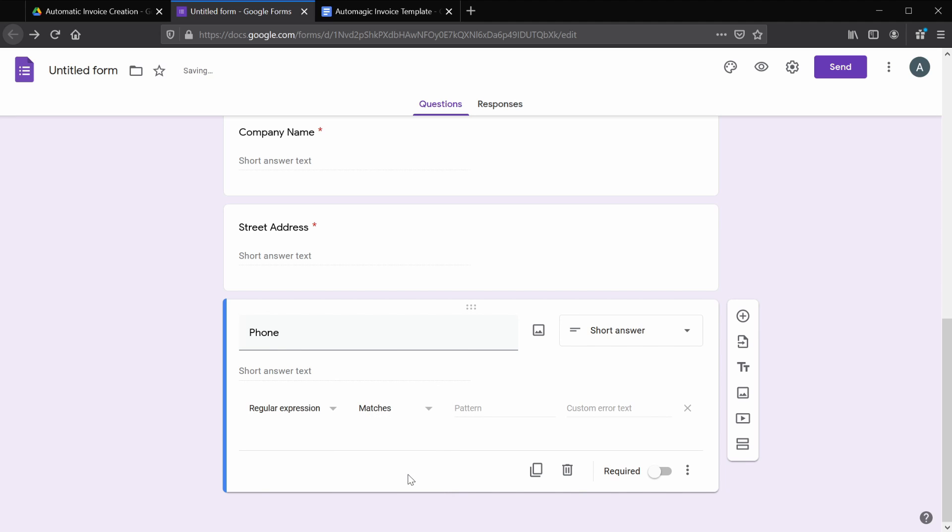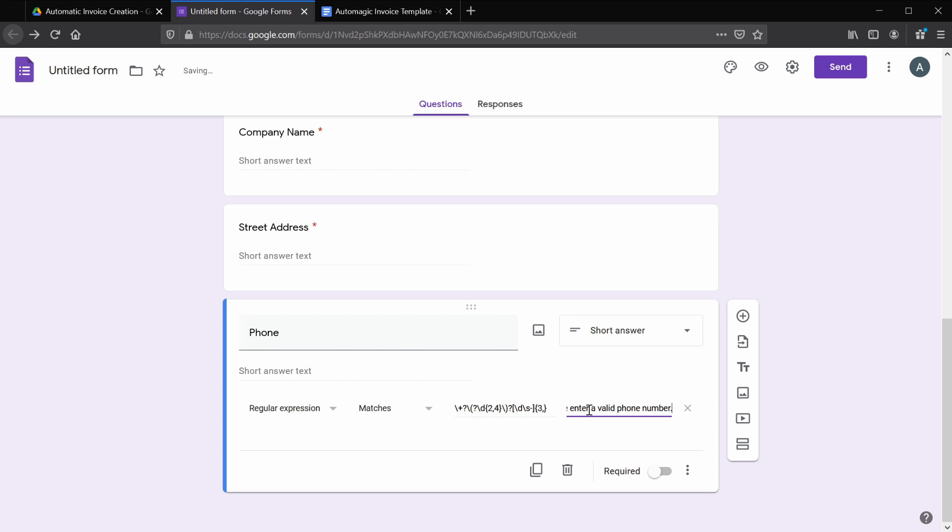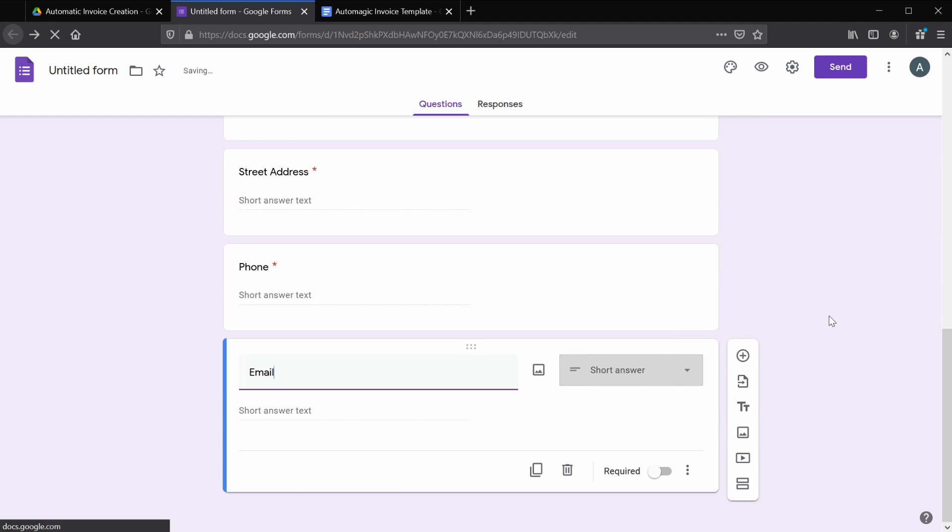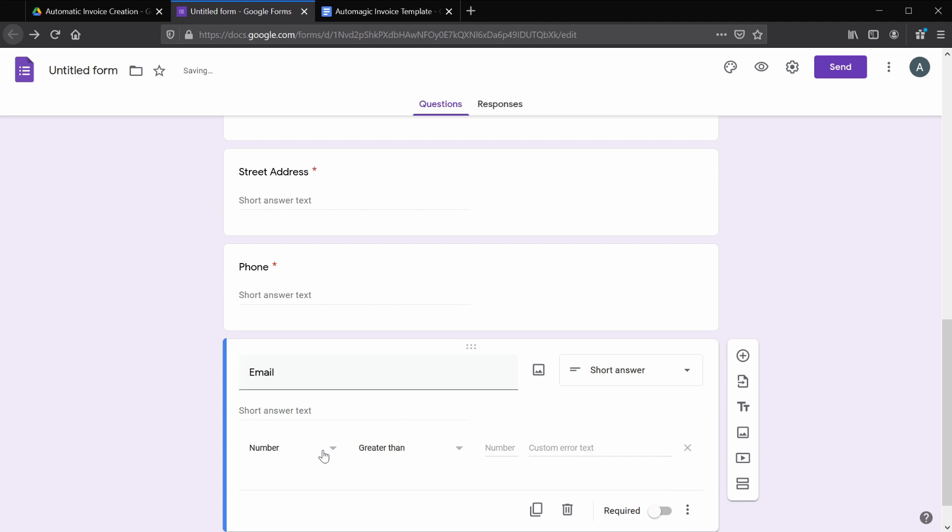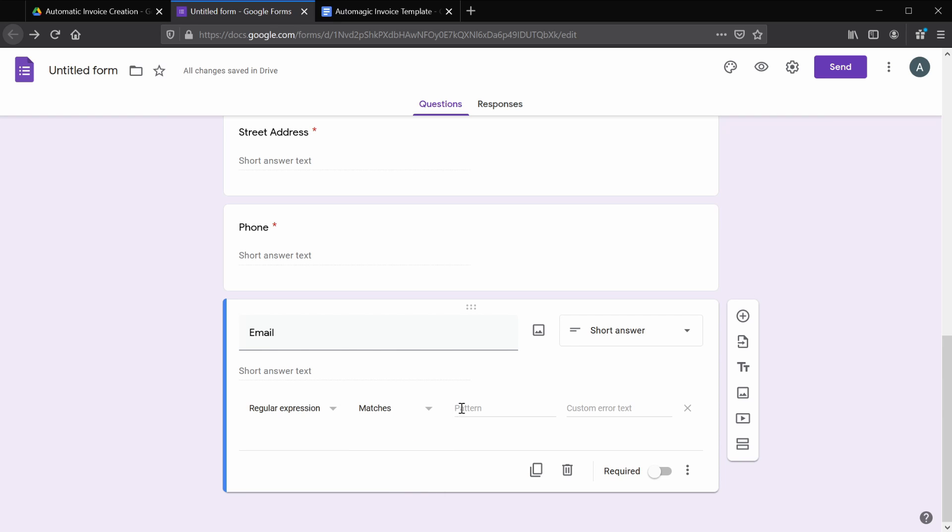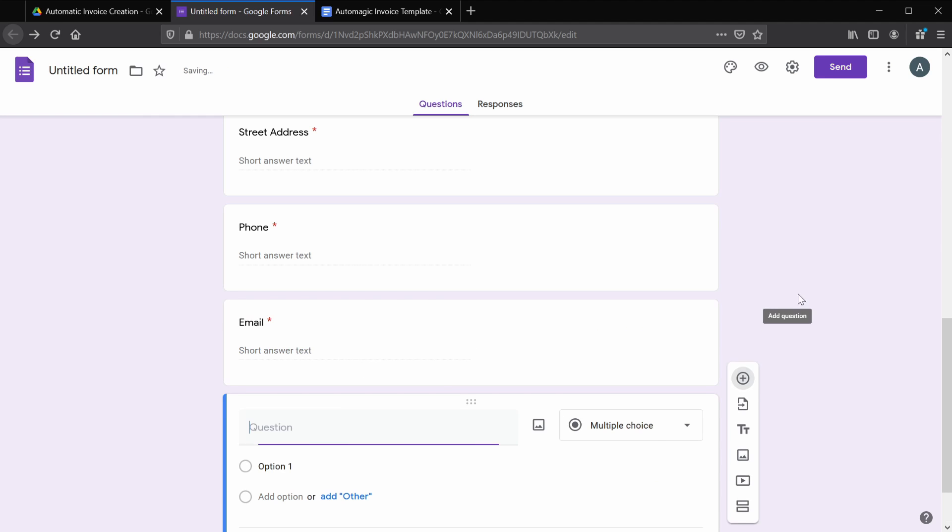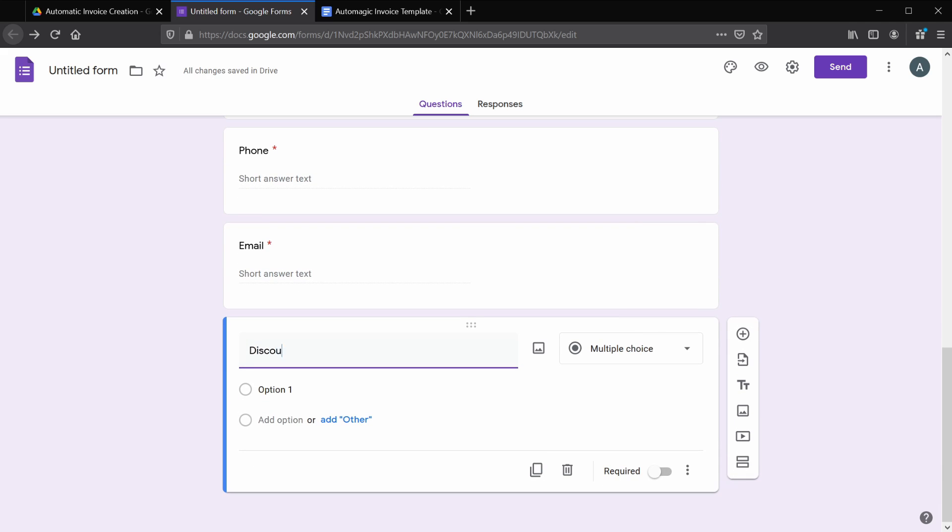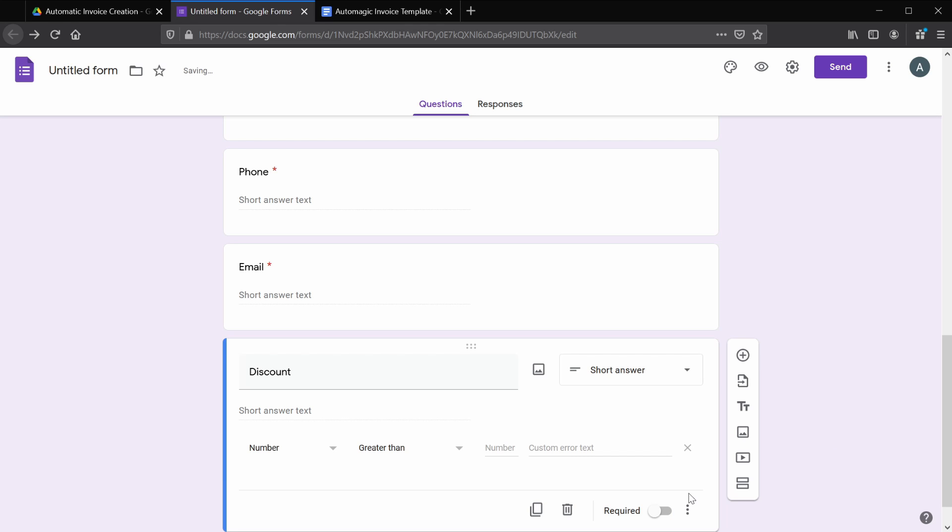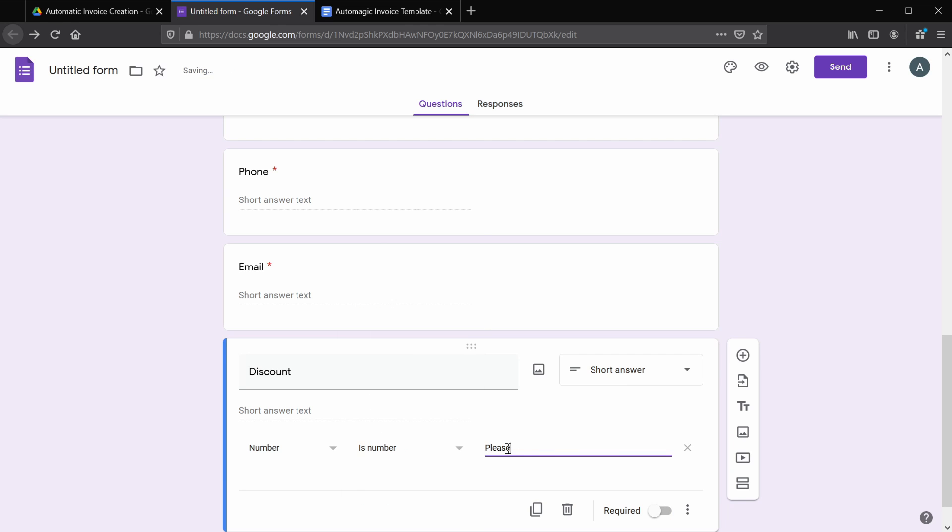So add another response validation. For this one, select regular expression, select matches. And you'll see we've got a field for discount, so we'll add that in here. And again, let's add some response validation to make sure this is a number. And we won't mark this one as required.